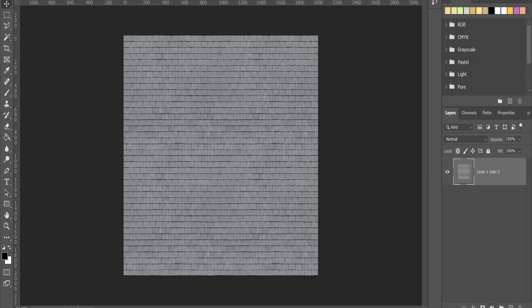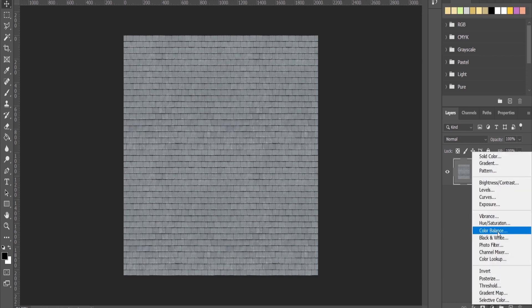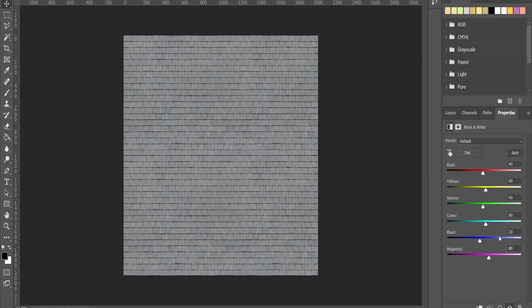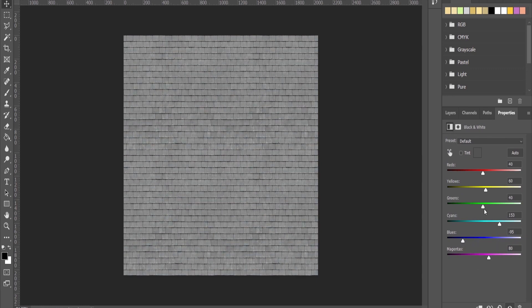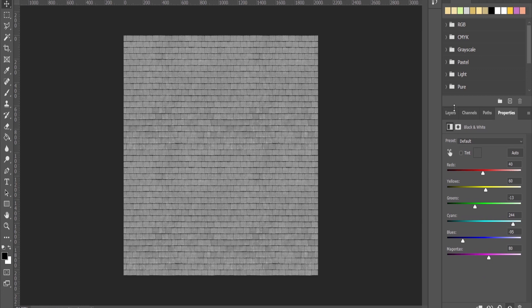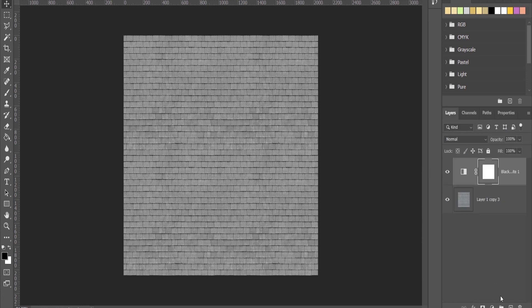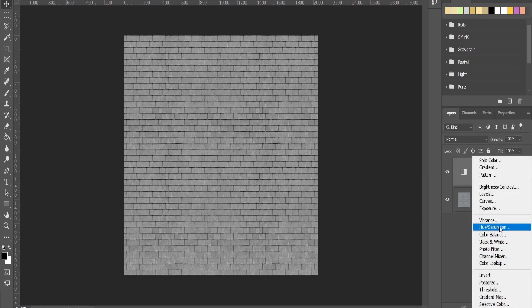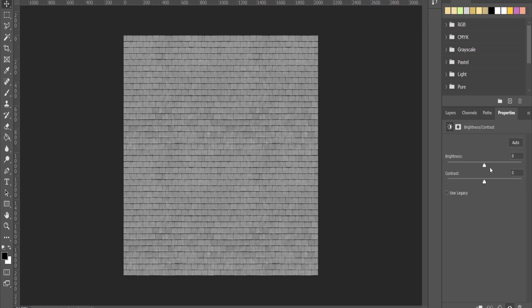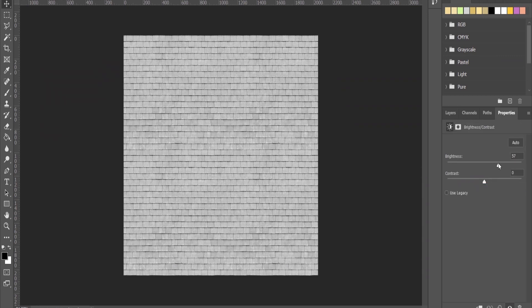I'm going to add first a black and white layer so I have everything monochrome. You can play a bit to pop out a bit of variety like this. Then I'll add brightness and contrast adjustment, increase the brightness and the contrast.